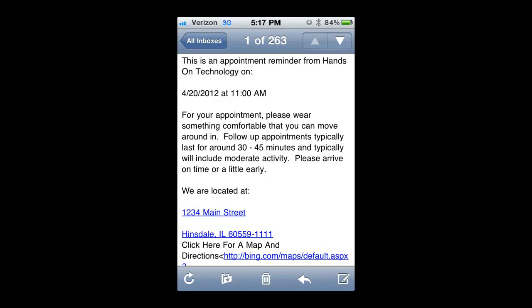You can see here on this actual email, this is on my phone, that I have received an email about appointment reminder. What's nice about this is if you click on the link with the address, it will actually bring up a map with directions to your facility. So hopefully get people there quicker and easier.